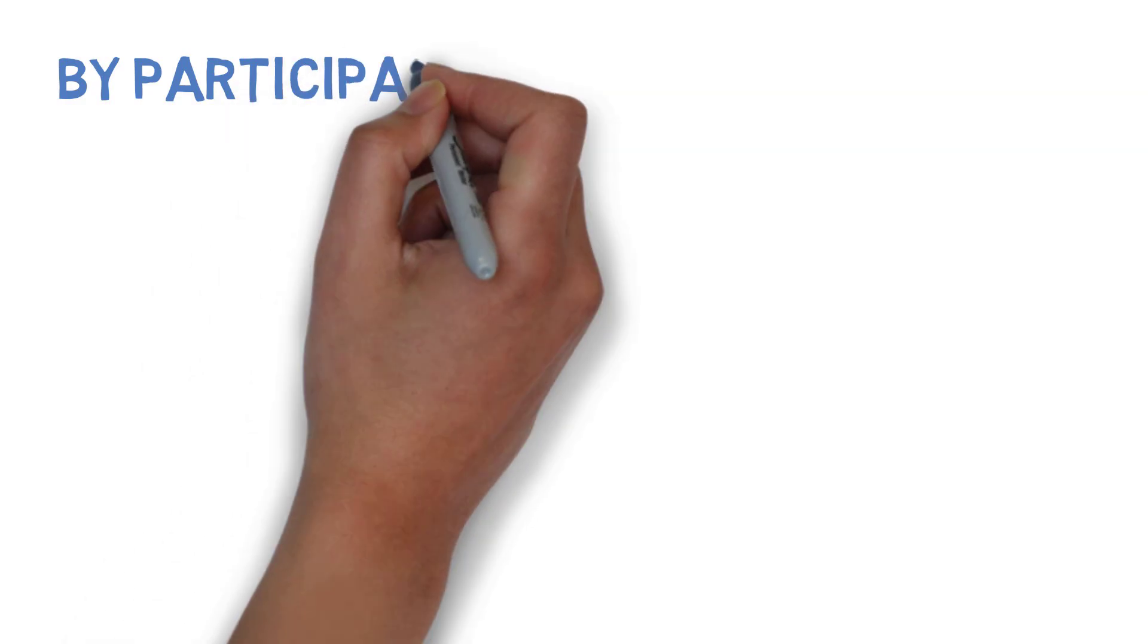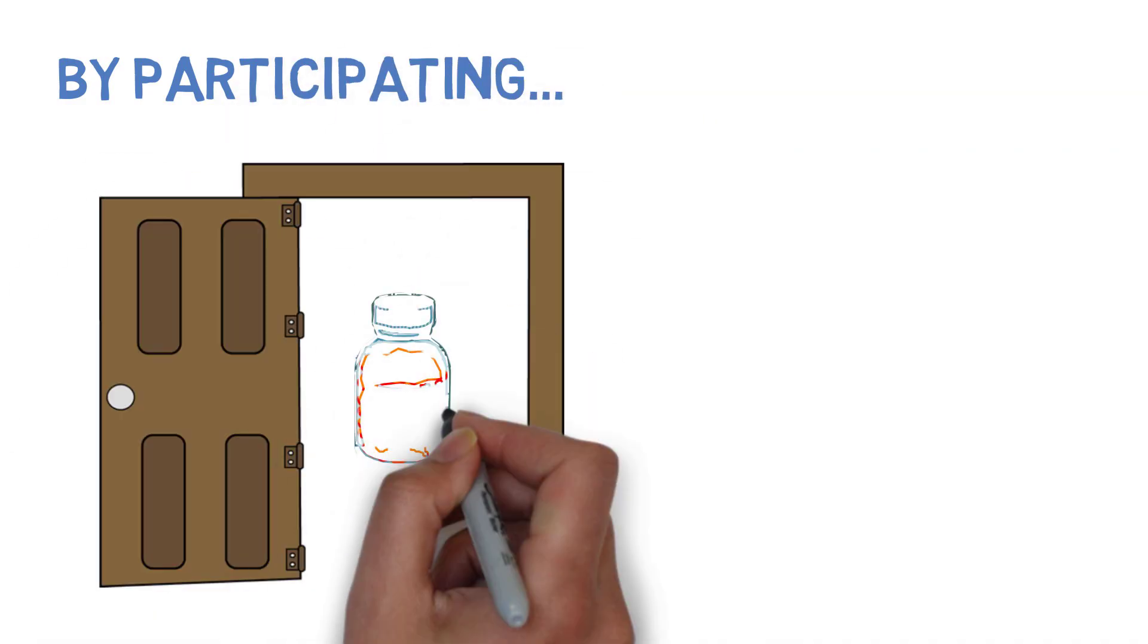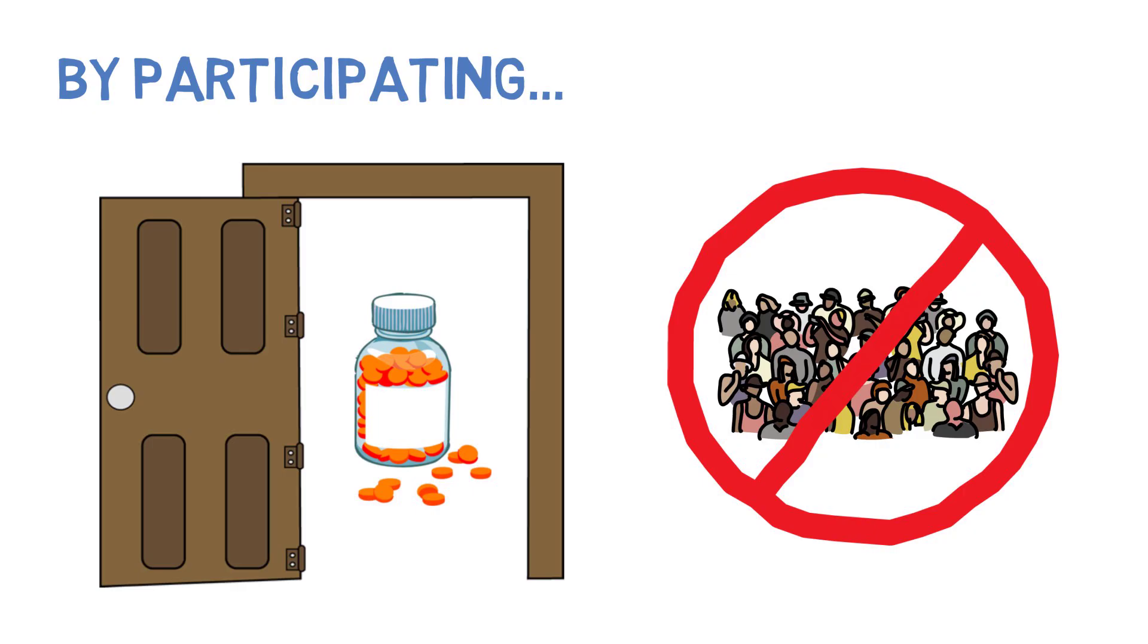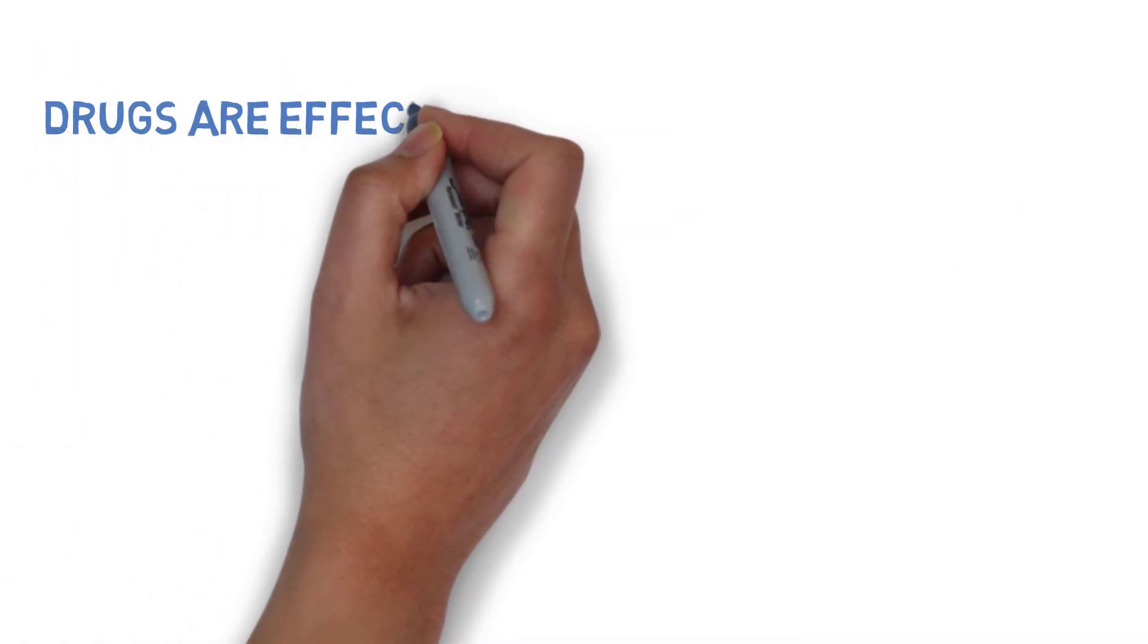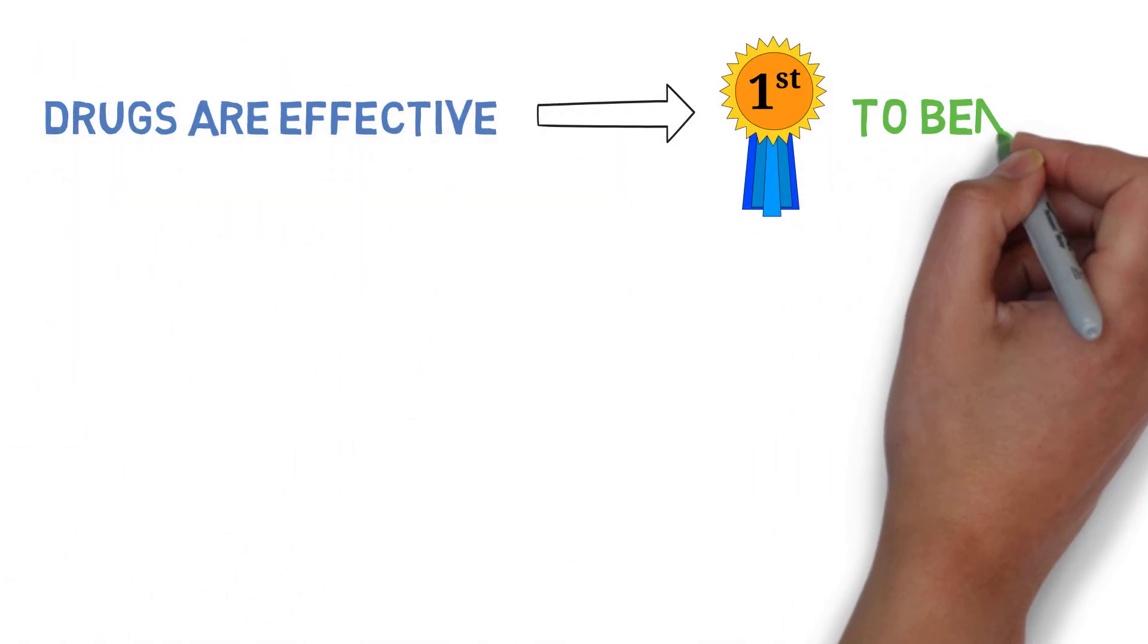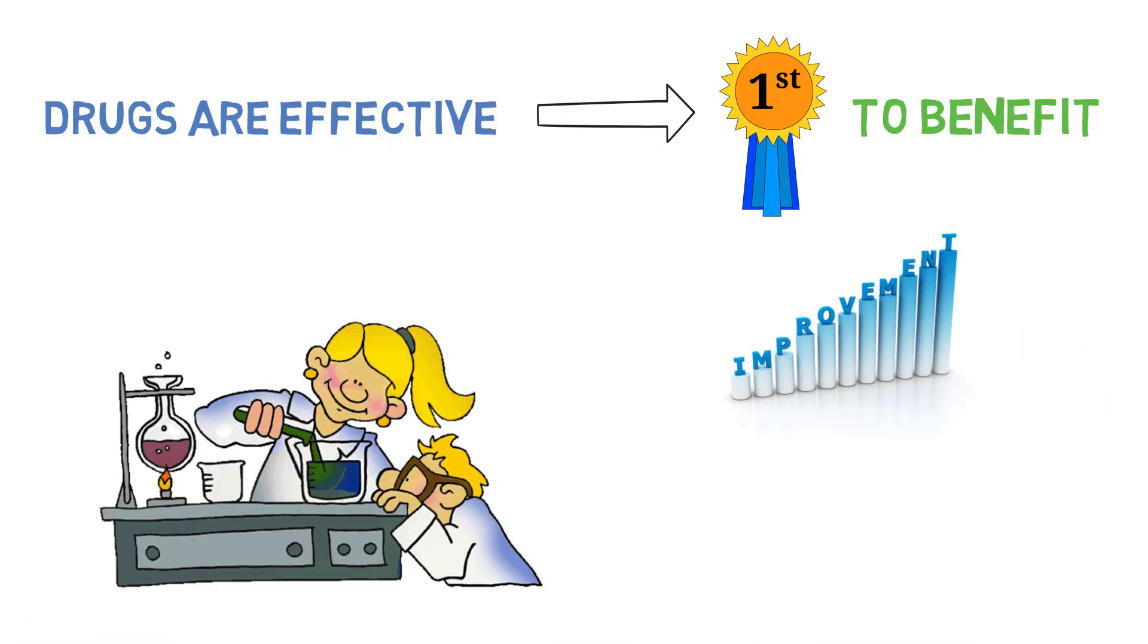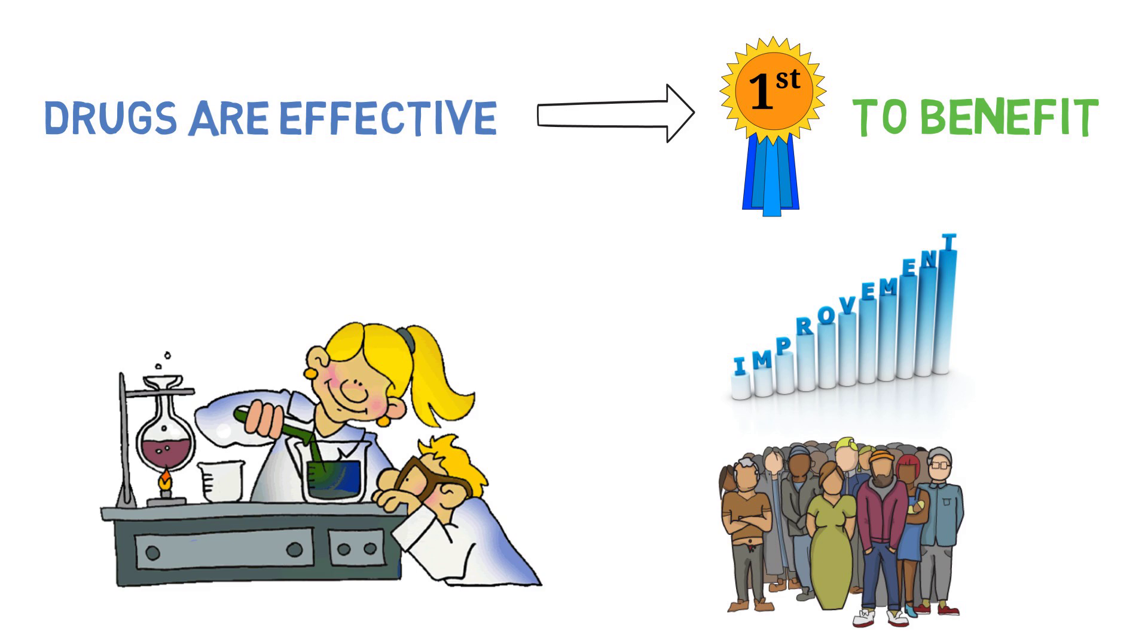By participating, you would be gaining access to new drugs that are not yet available to the general public. If these drugs are effective, you'd be one of the first to benefit. You would also be contributing to medical research by improving treatment for future patients.